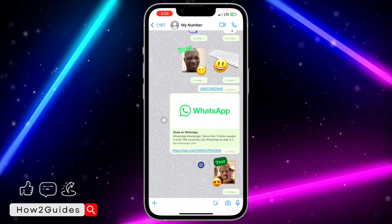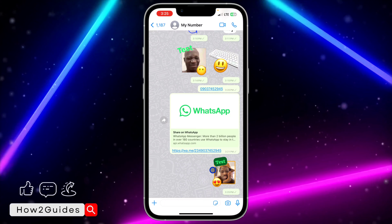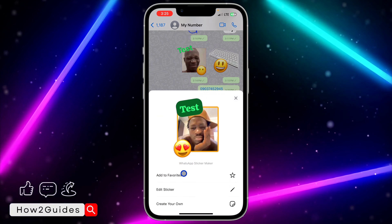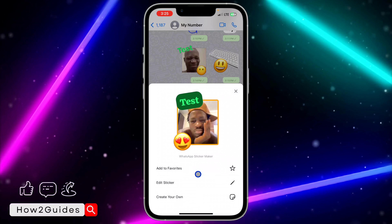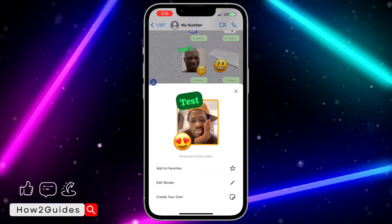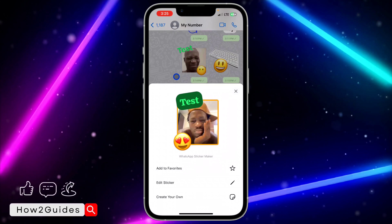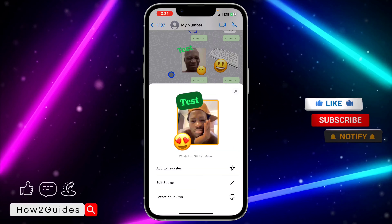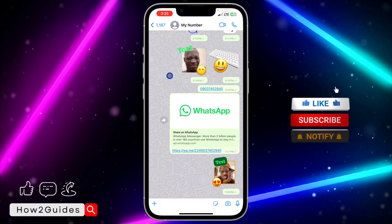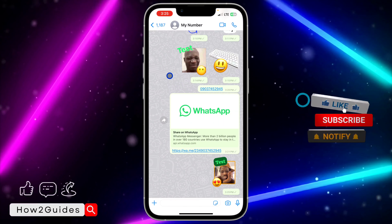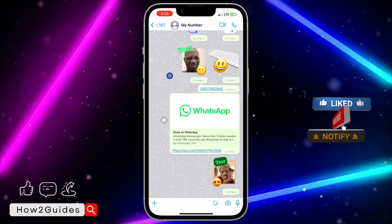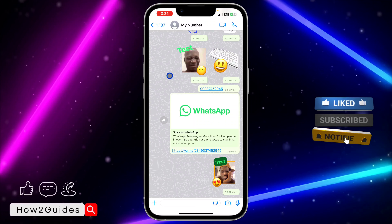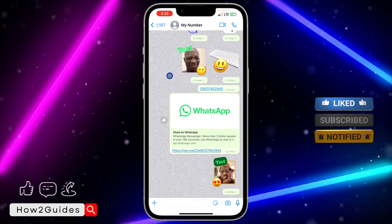If you want to save the sticker for future use, just click on it and add it to your favorites. As you can see, it is very easy and straightforward. Now let me show you how to add text to a new WhatsApp sticker.